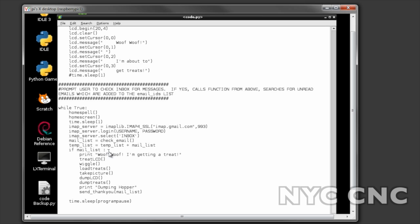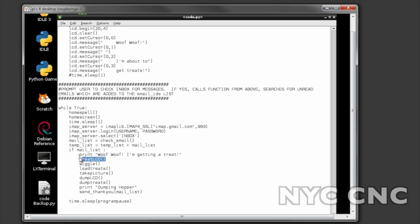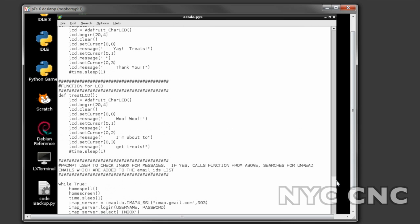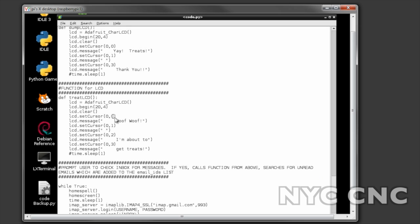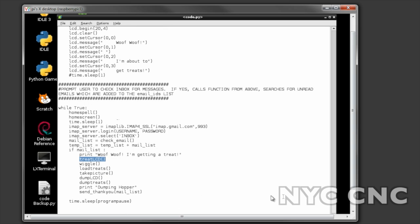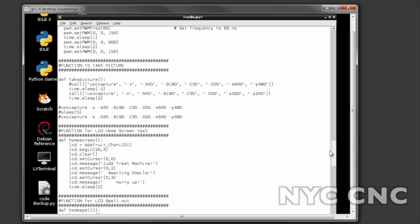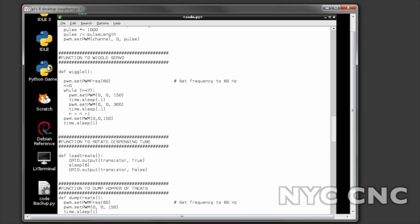It prints 'woof woof I'm getting a treat' - that happens not on the LCD but just in the terminal dialog - and then I do treat LCD, that's this code right here which says 'woof woof I'm about to get treats,' and then I wiggle. That's the first code for the servo right here.